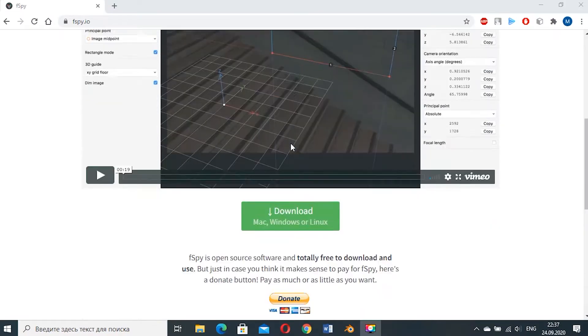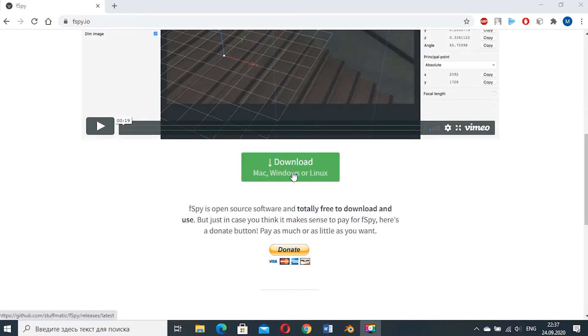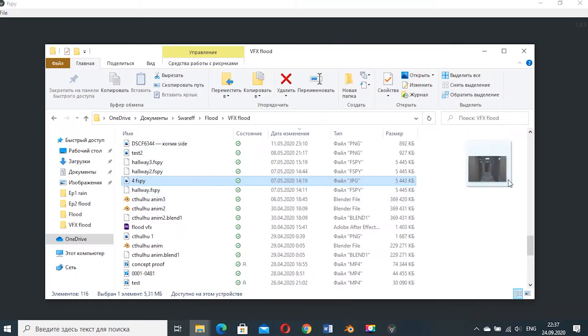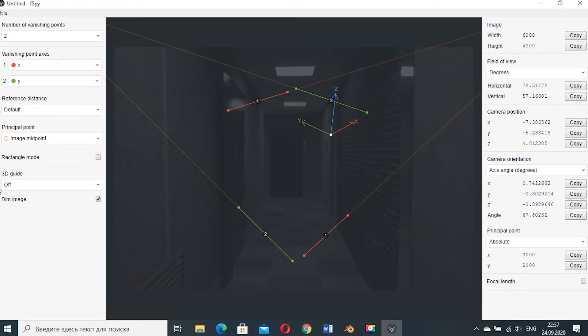You will need to download the free F-Spy program to your system. All the links in the description below. Just drop any image. I used a photo of my hallway which I made on my old iPhone SE.